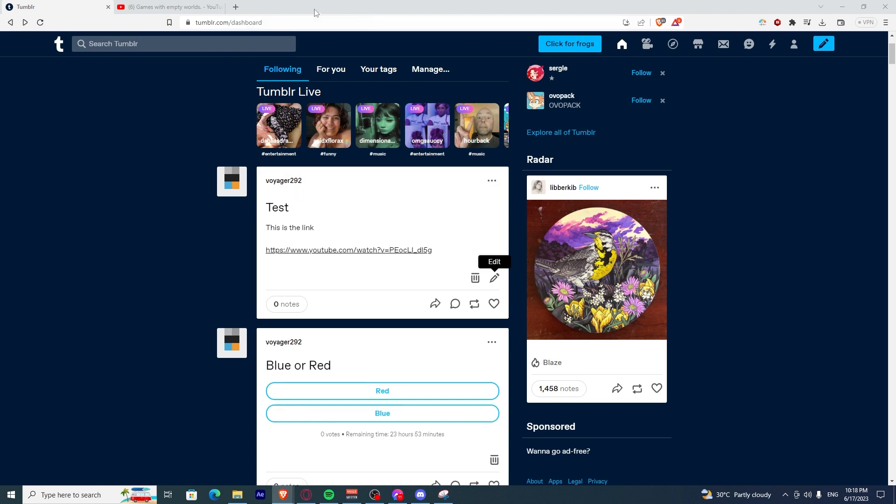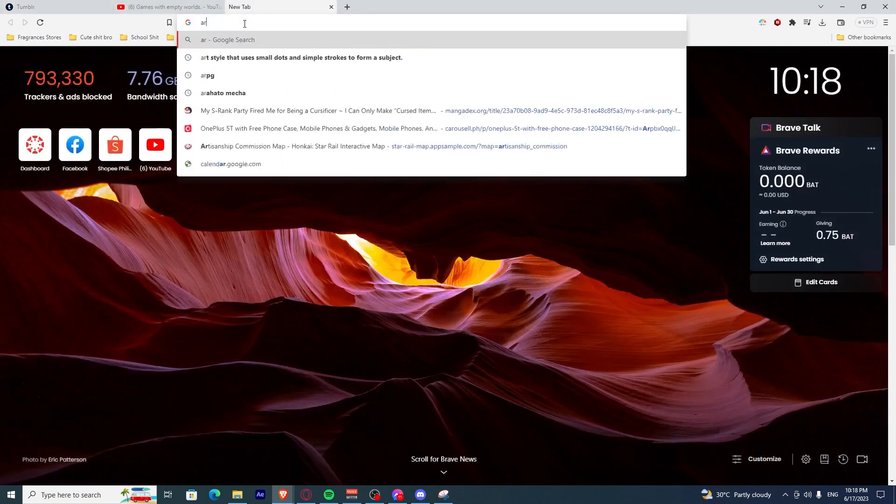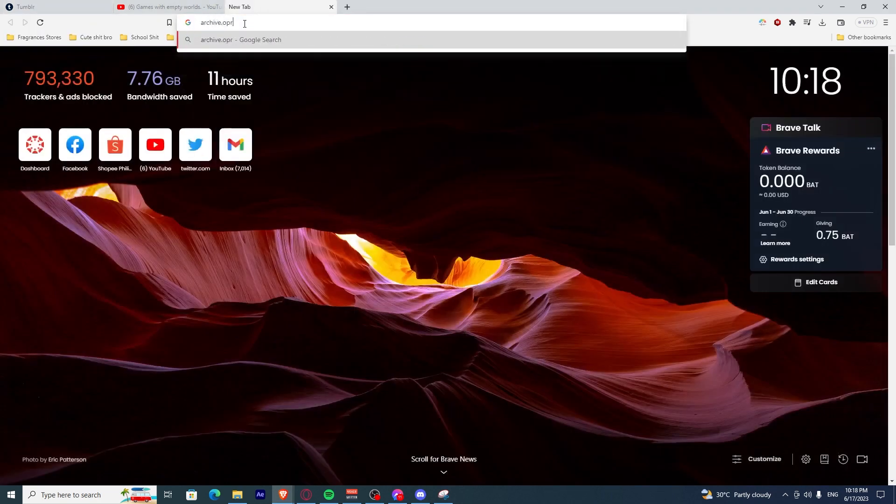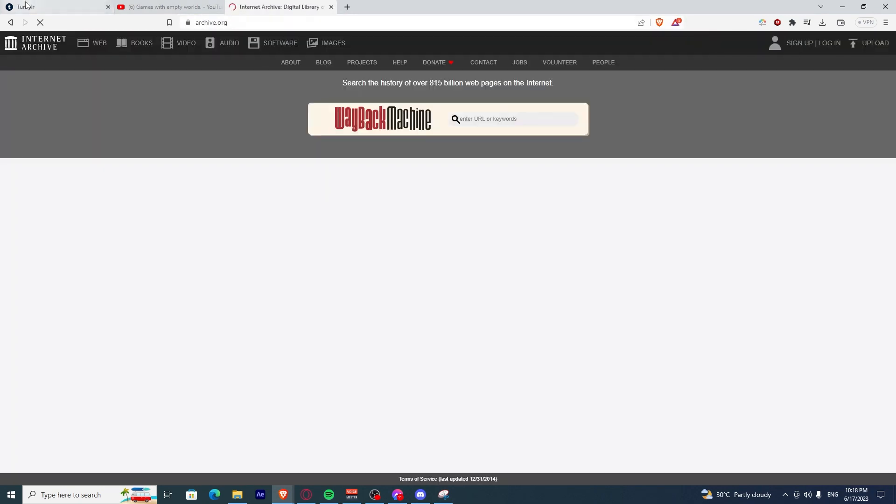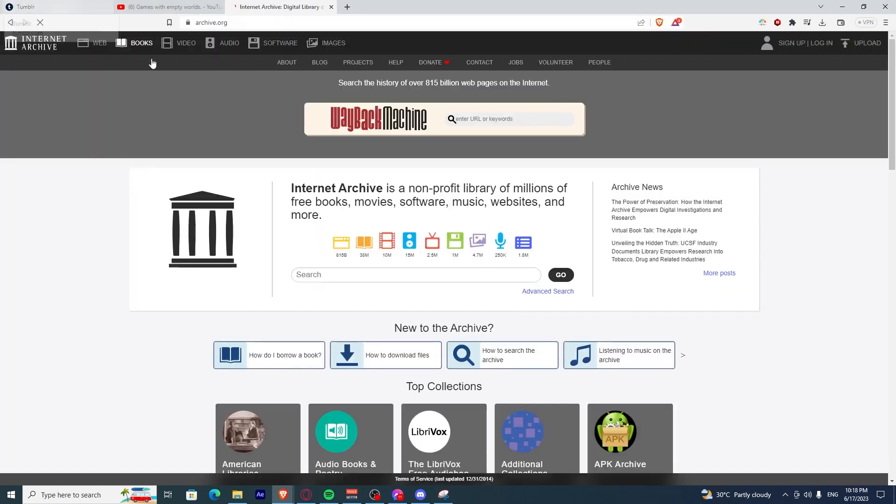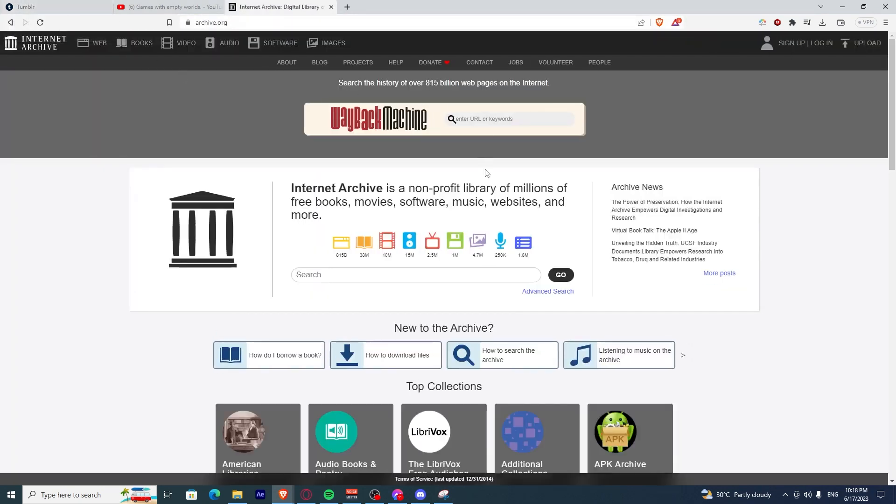You can go check archive.org and search up your Tumblr account there. If there were any snapshots of your Tumblr account,